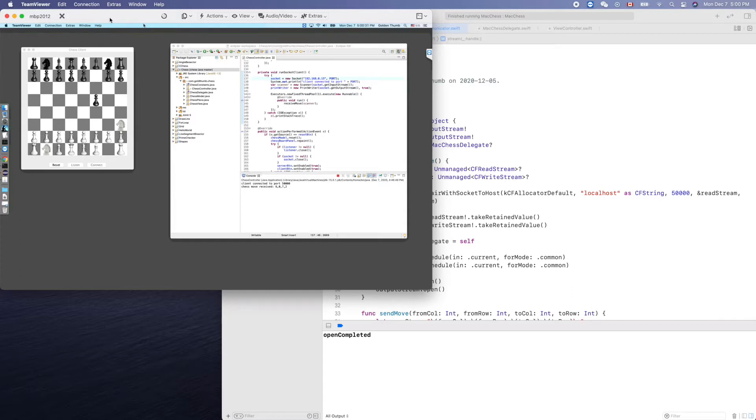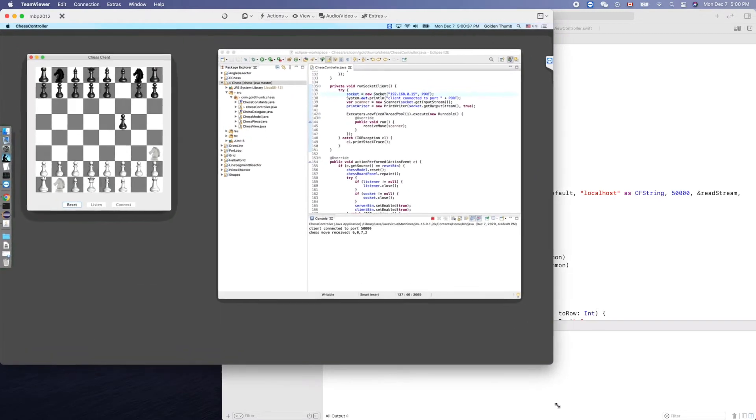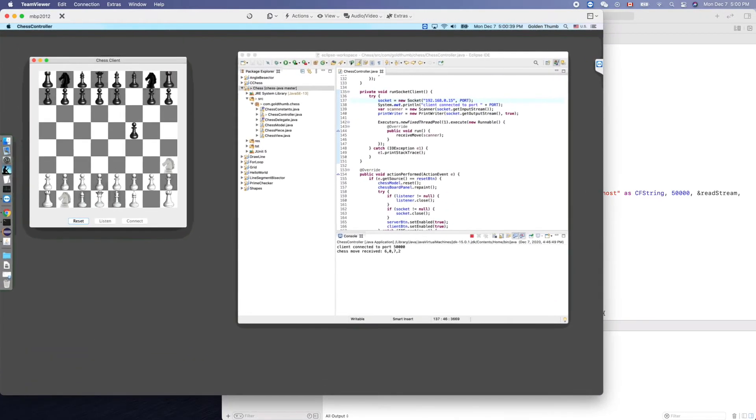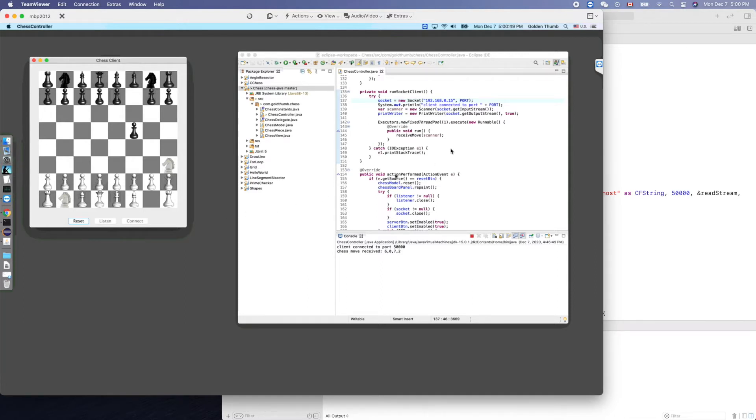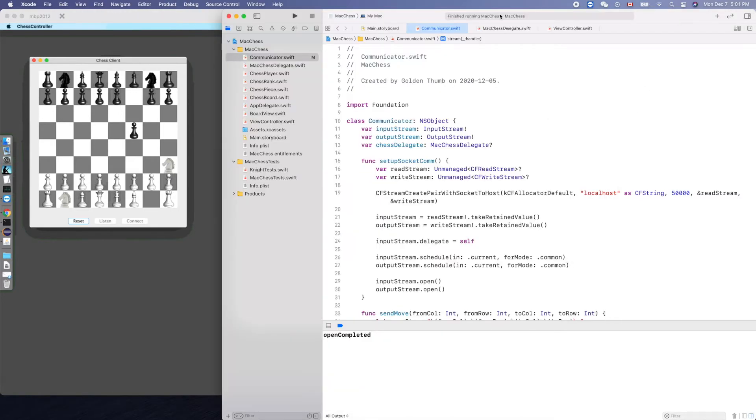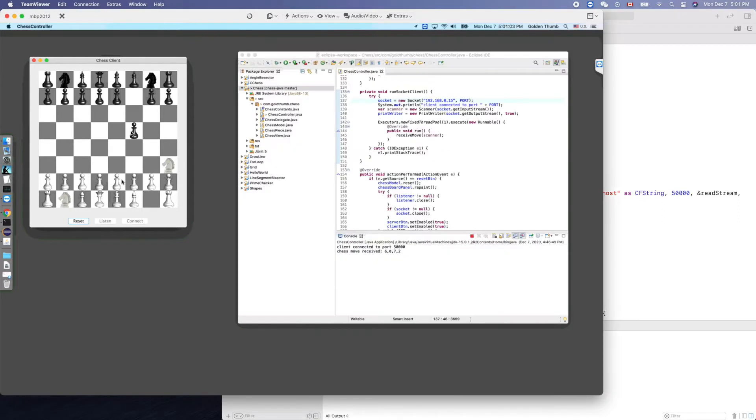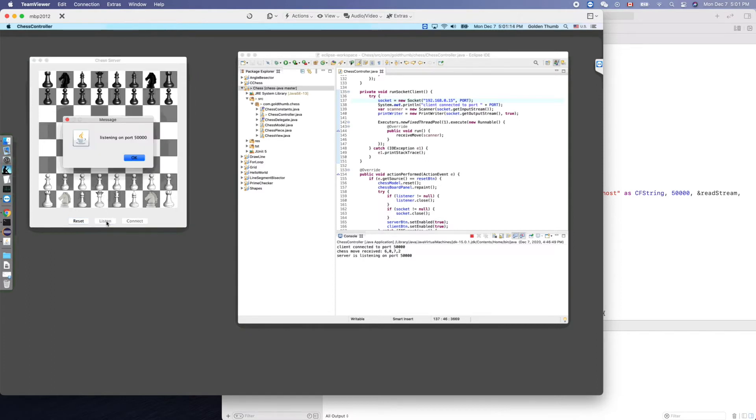The server is running there. We already know its IP address is 192.168.0.35. That's the IP address of this computer, this old machine. Now let's reset this to get it ready. Listen on port like that, get it ready.